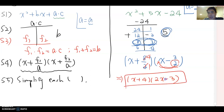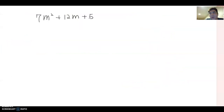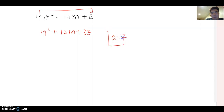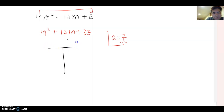Let's look at one more example: 7m squared plus 12m plus 5. Do you see any common factor among the three terms? No. So we follow the factoring steps. Step one: move 7 to the c position and multiply — this becomes m squared plus 12m plus 35. Don't forget to write a equals 7 on the side, since we'll use that number later.